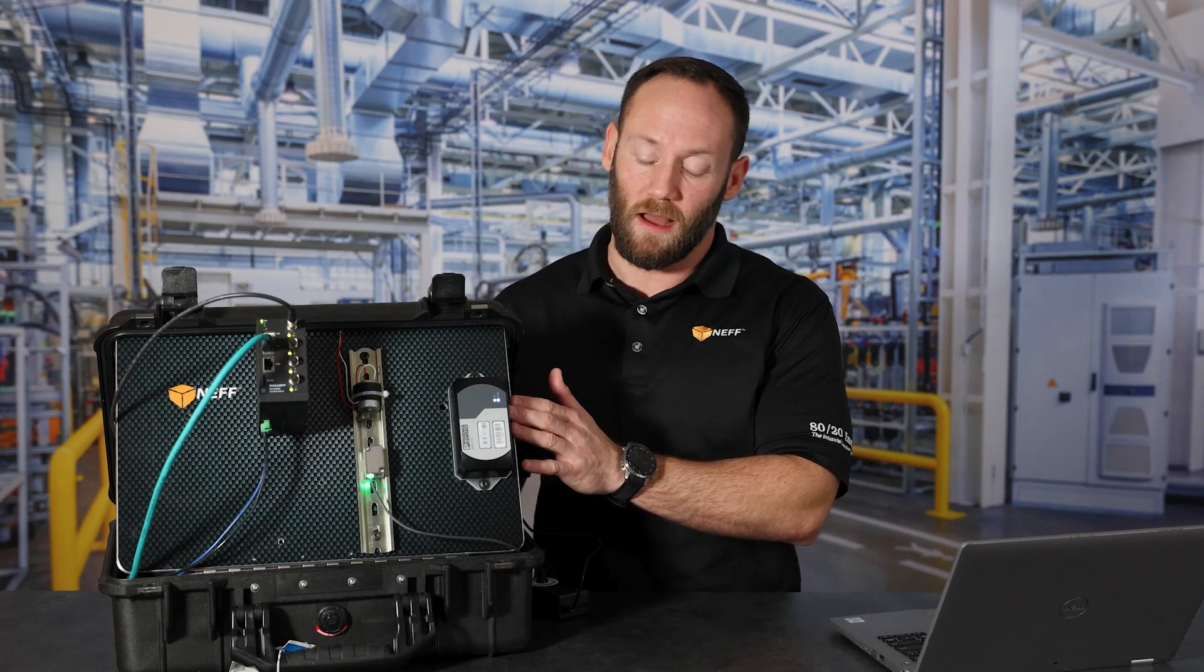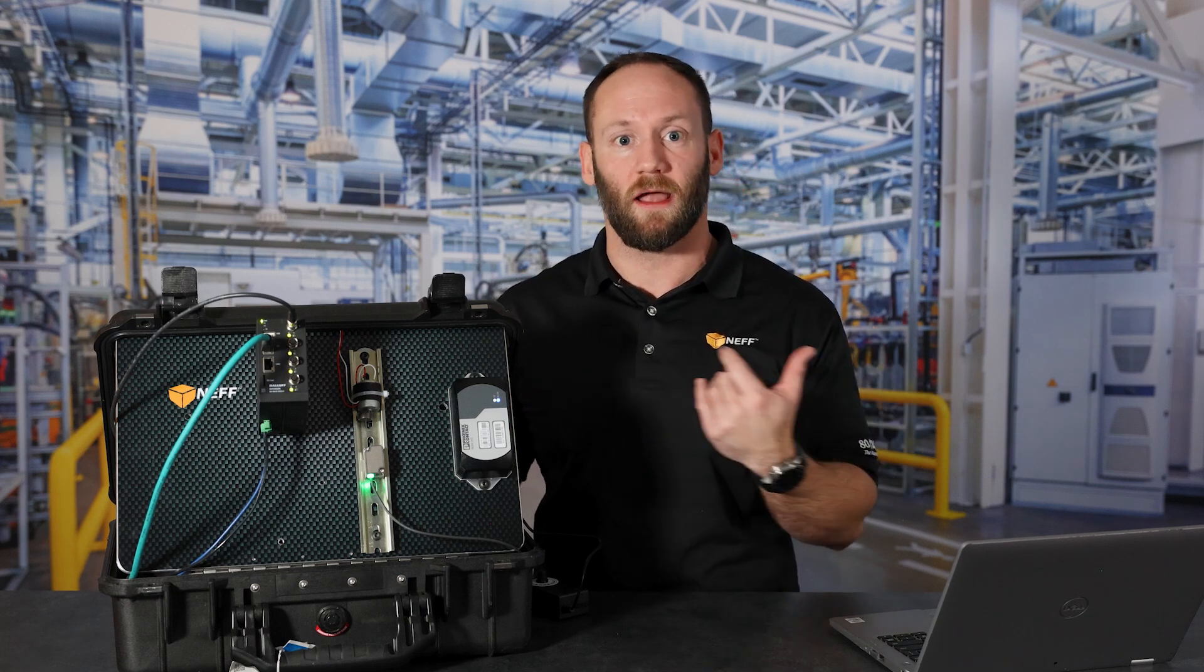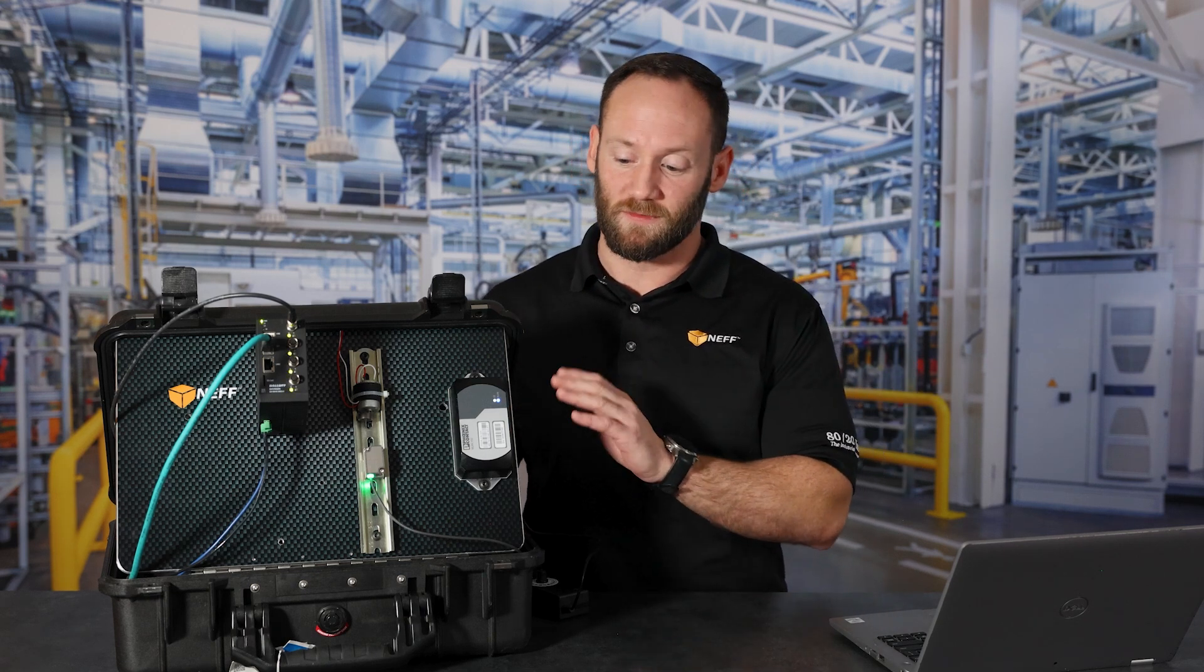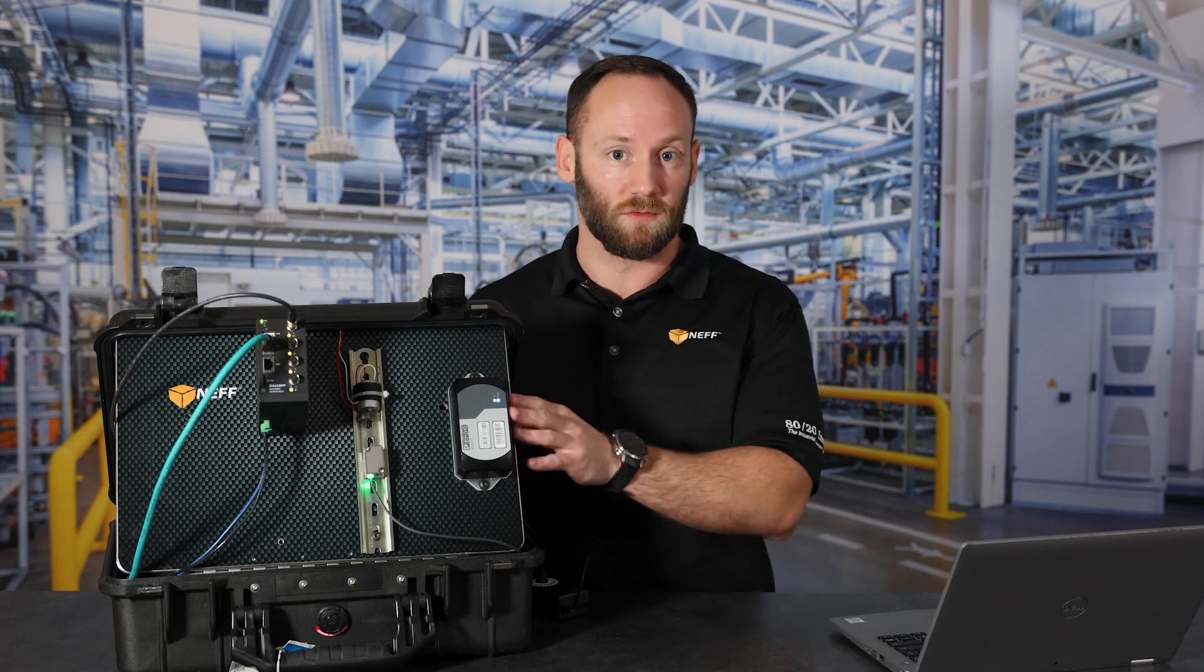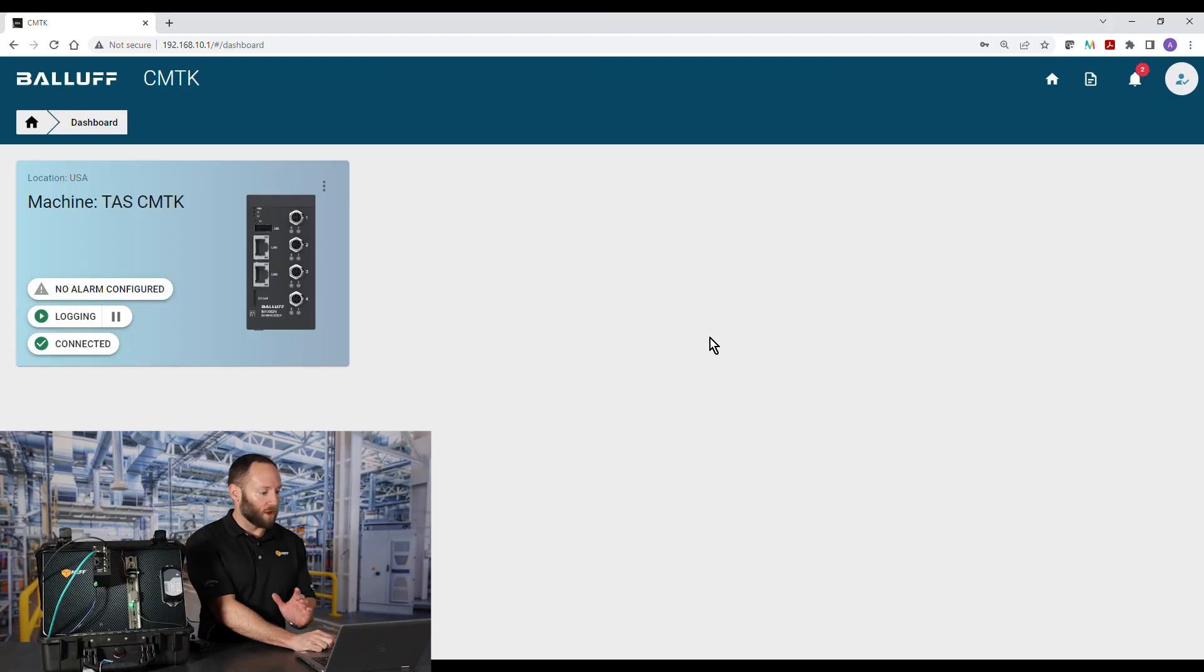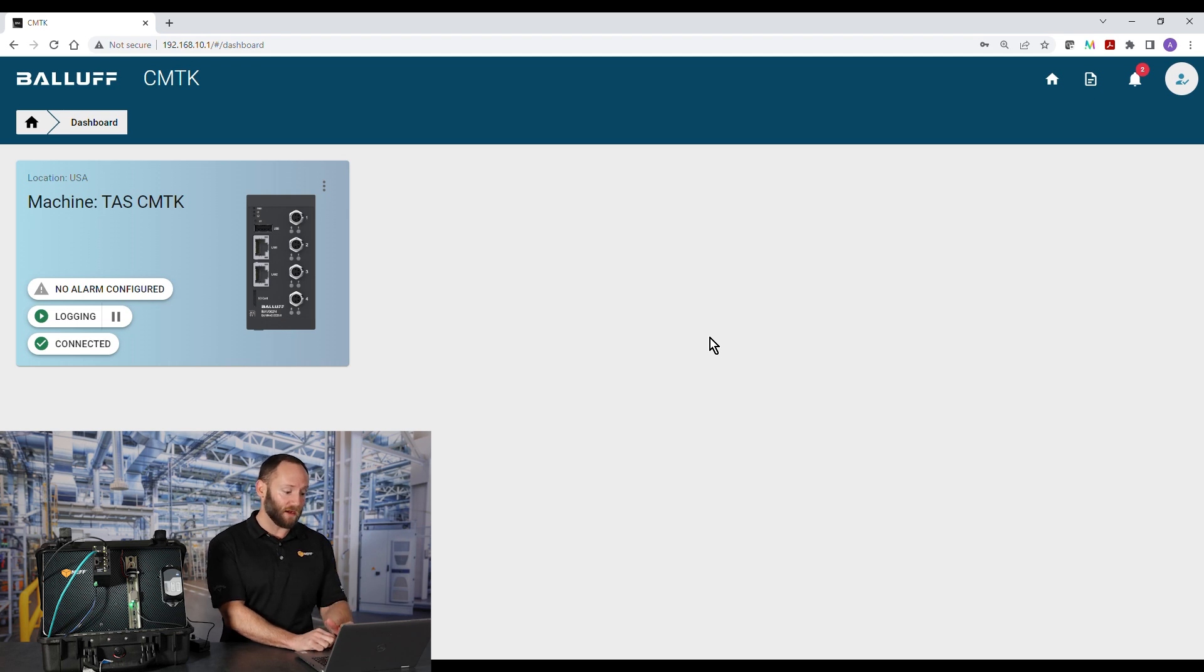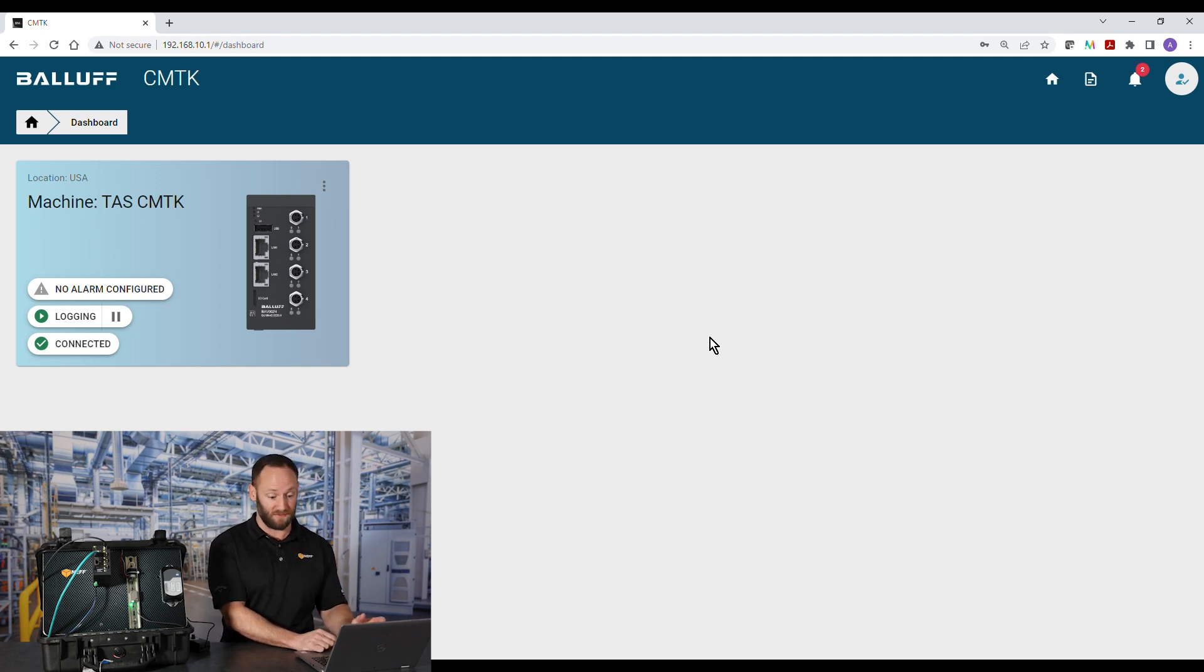So this little bad boy can be configured as a client or an access point or one of each. For today's exercise, we're just talking directly to the PC. We're going to go in and we're going to talk about how to set up and configure the CMTK to display different colors on gauges and graphs based on the vibration data and ISO standards.